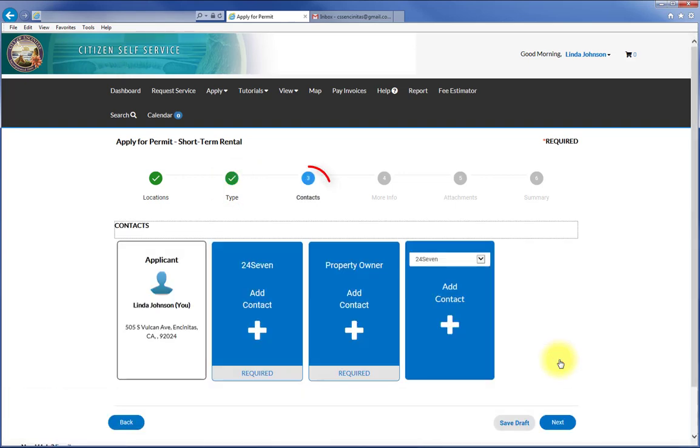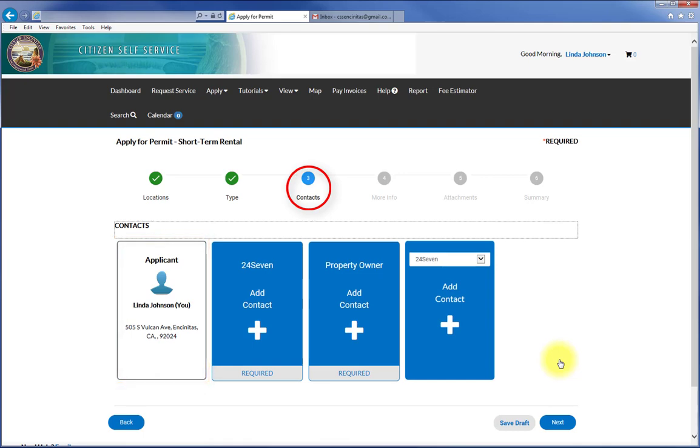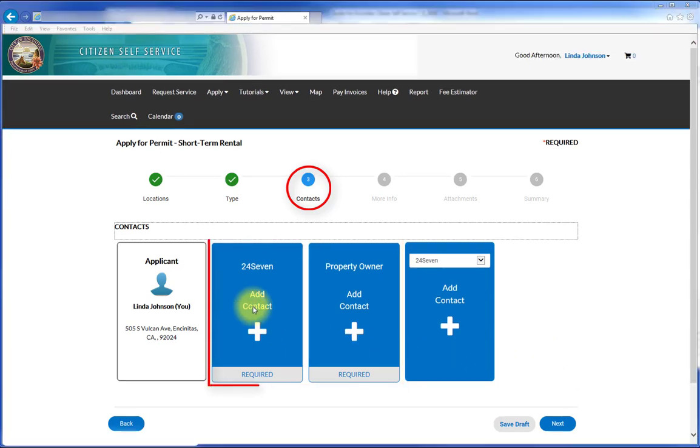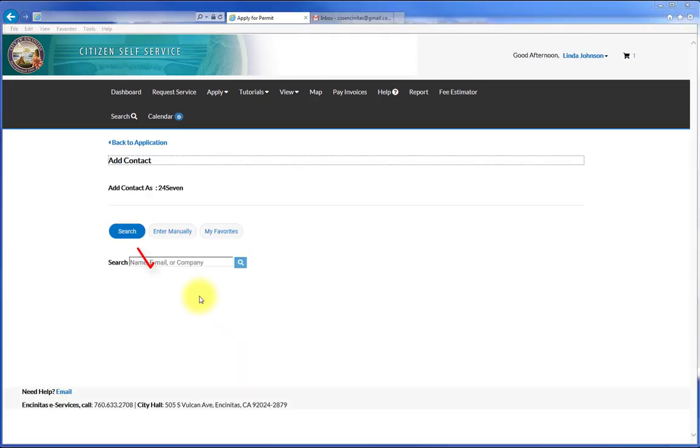For the contacts, the logged in user will automatically come up as the applicant. Now add the other required contacts. For the Short Term Rental application, these are the 24-7 contact and the property owner. Click on the 24-7 contact option.